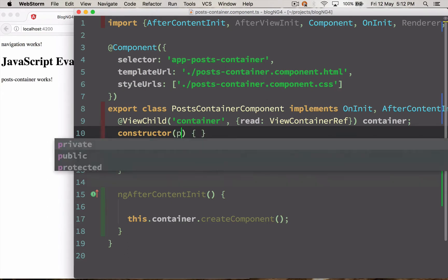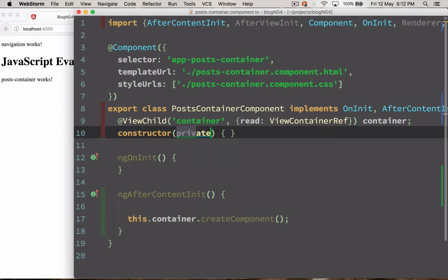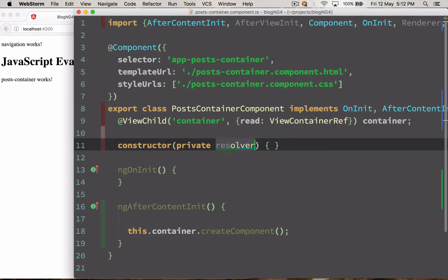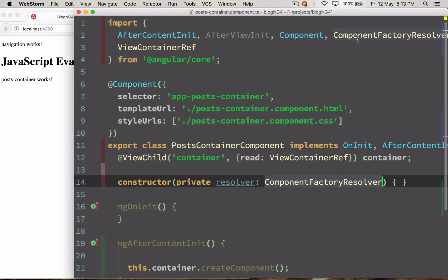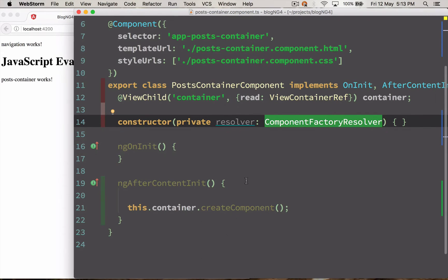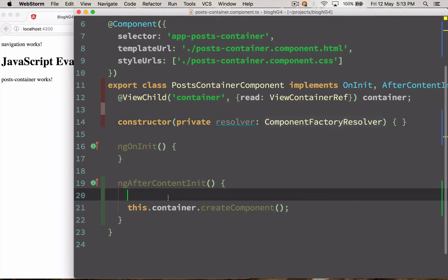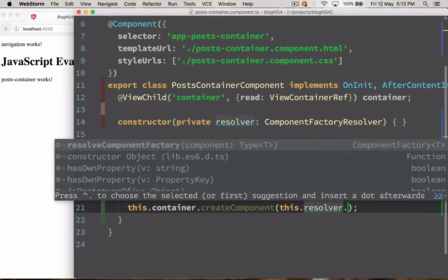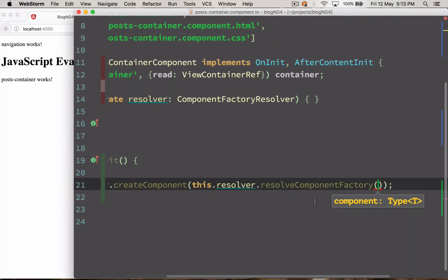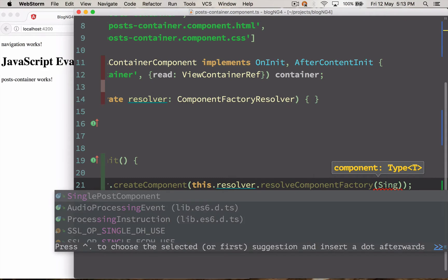The resolver goes inside the constructor. It needs ComponentFactoryResolver — I'll just hit Alt+Enter so WebStorm adds the import. ComponentFactoryResolver has a method that basically loads a component. So I'll call this.resolver.resolveComponentFactory and pass the component name, which is SinglePostComponent.